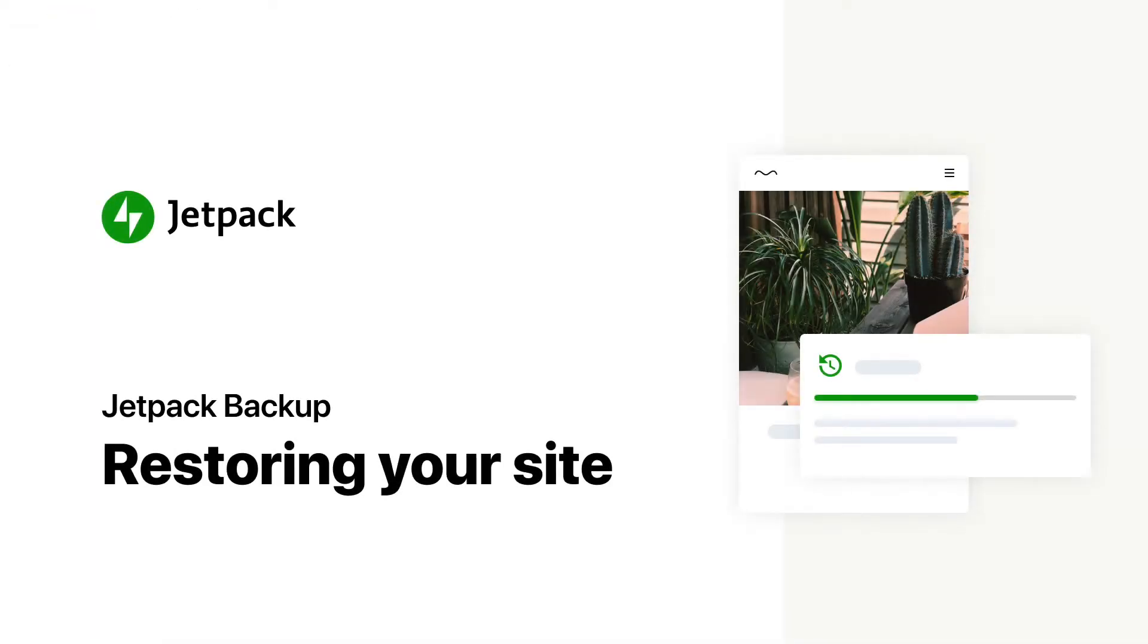With Jetpack's real-time backups, you can rest easy knowing that you won't lose anything if something breaks on your site. And with Jetpack Backup's one-click restore feature, you can get your site back up and running again with ease.